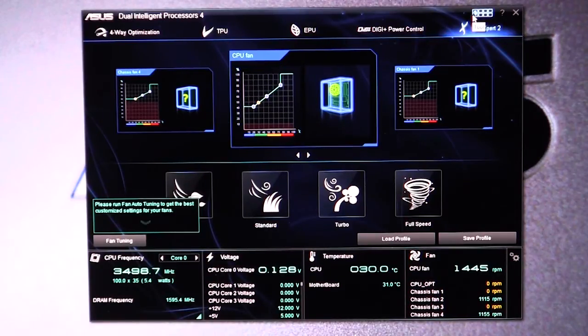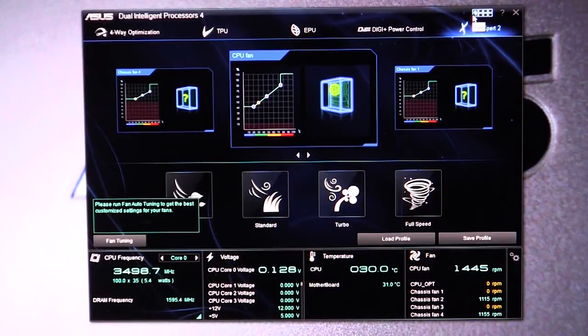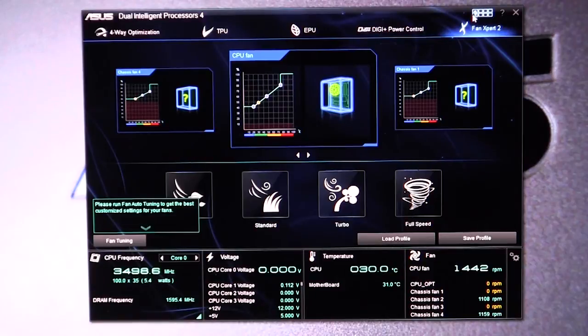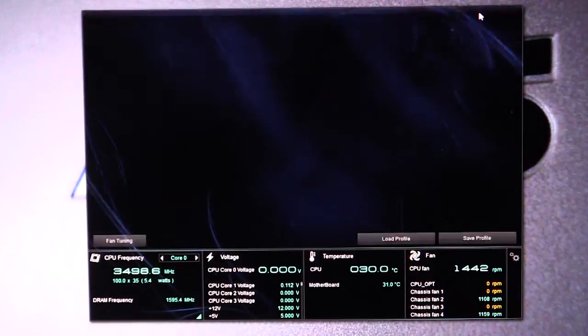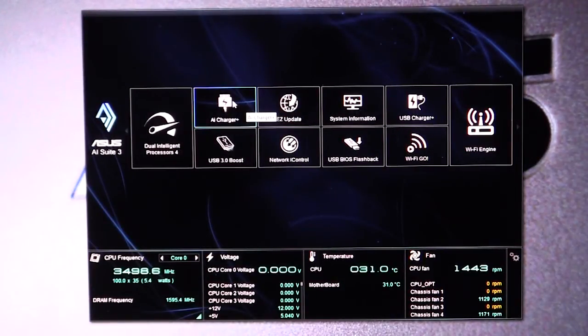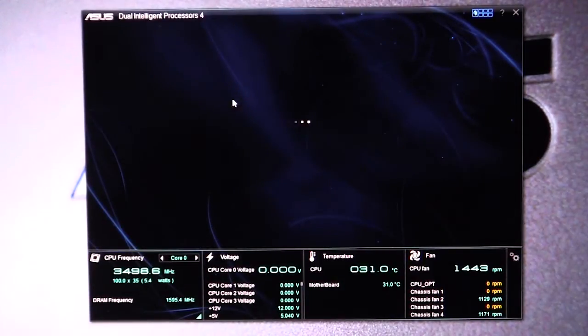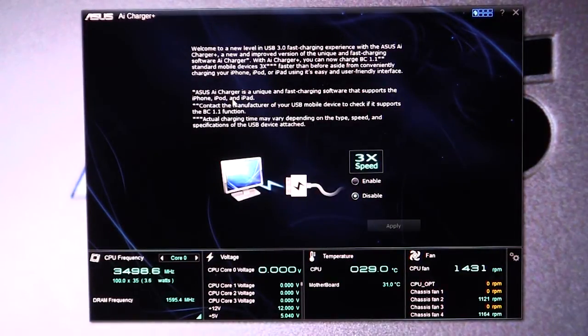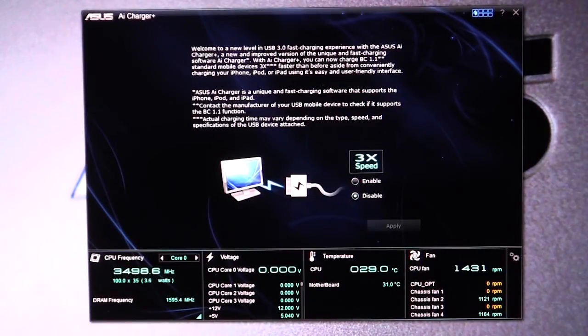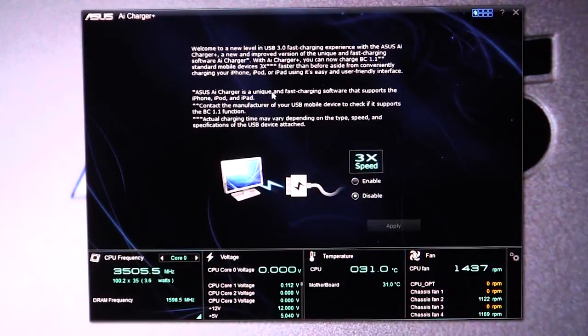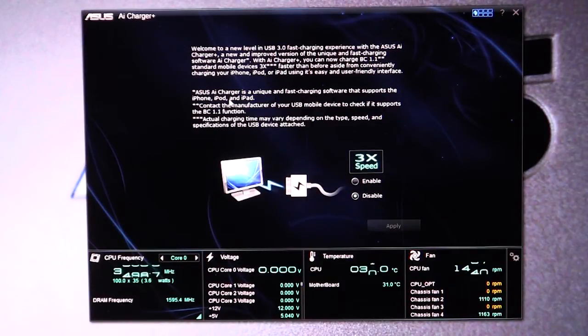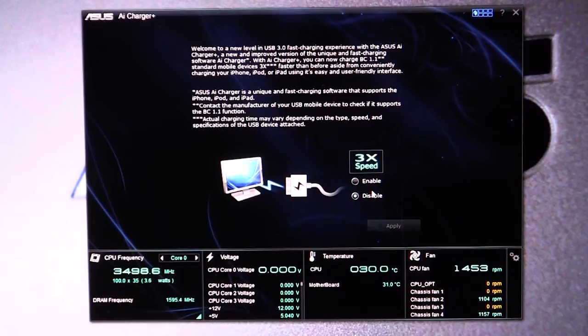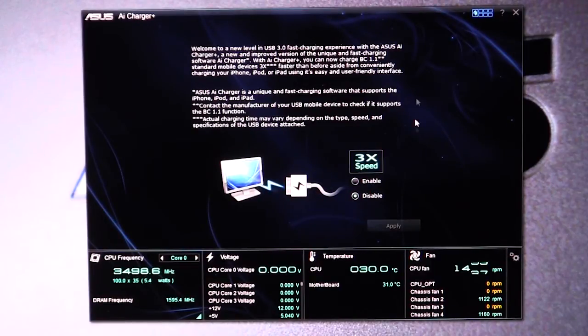Now if we get out of that, that's all the stuff to do with tuning and setting up for your power and everything like that, but there's a lot more in the AI Suite 3. So we're going to go out here and we're going to go to the AI charger. What this is, it will actually allow Apple devices to charge faster and you can enable and disable that. AI charger is a unique fast charging software that supports the iPhone, iPod, and iPad, and you can turn it on. So if you have one of those devices, you can charge them a lot faster with the USB ports on this motherboard.